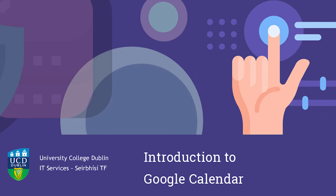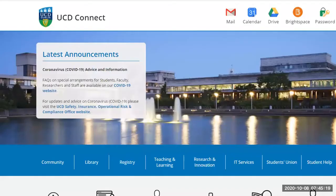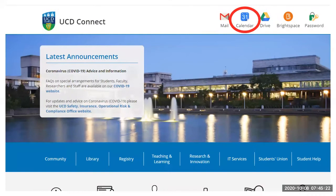Hi, this video provides a quick tour of Google Calendar. To find Google Calendar, go to UCD Connect and you will find it along the top right-hand corner of the screen.